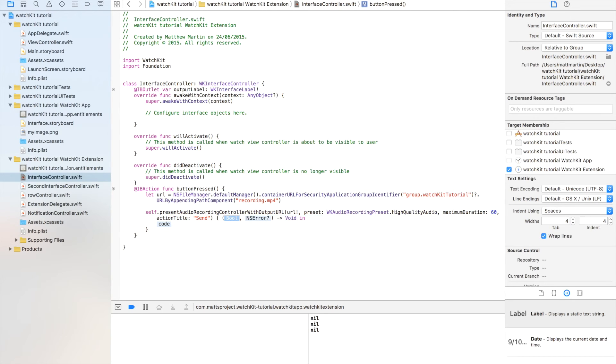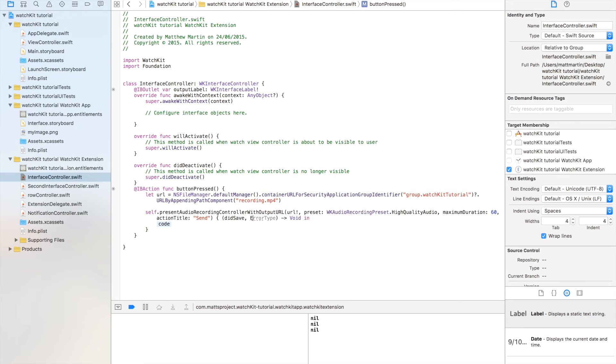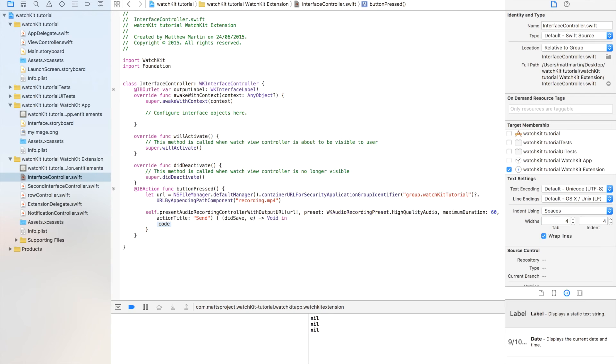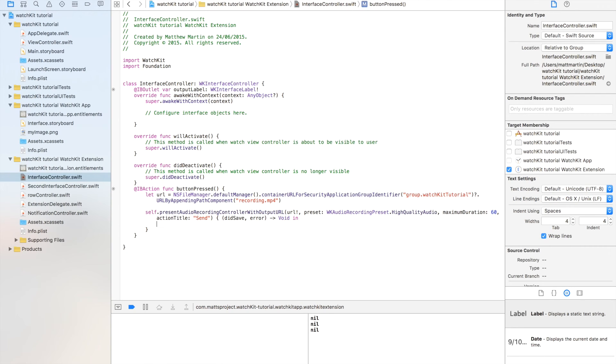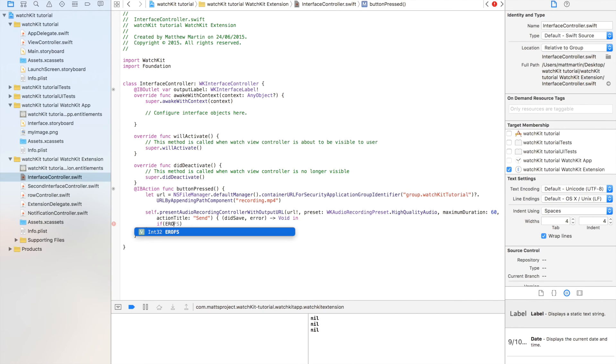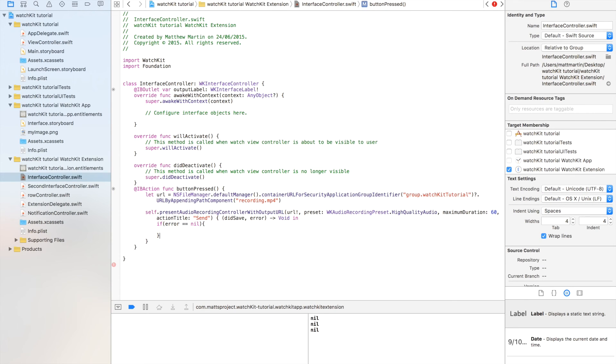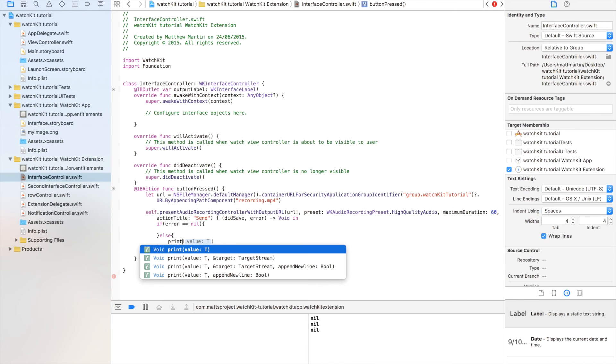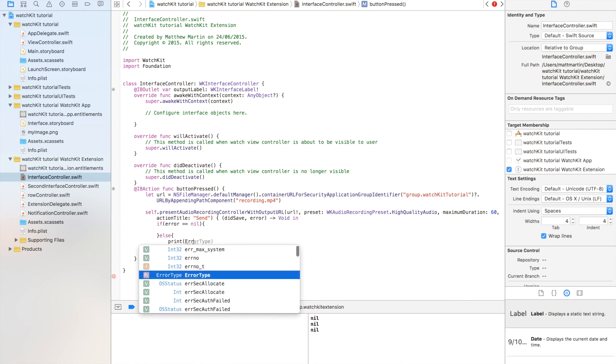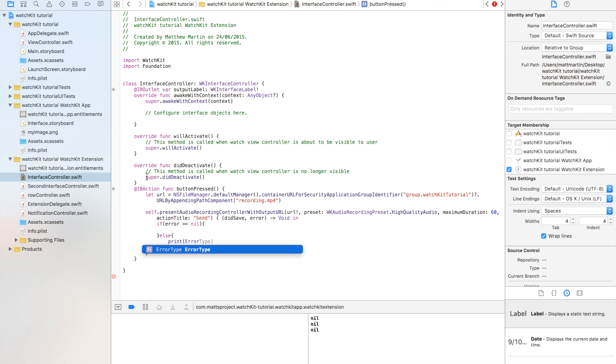Now we have a boolean. This boolean is didSave, and it's basically as it says, did it save that audio recording? The next one we have is an error, and that will give us an error if there's an error. So in here, if didSave and error equals nil, you can do something with it. Else print error. And so this is where you want to be doing something with your recording.